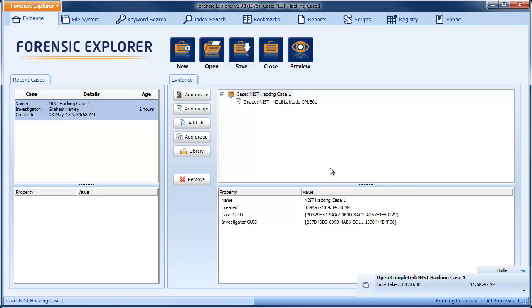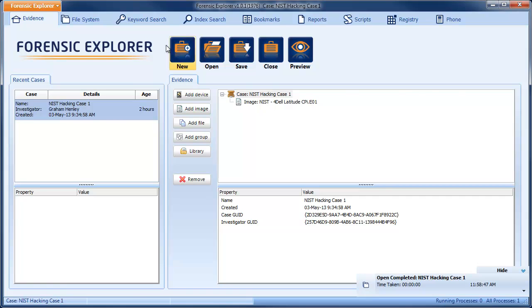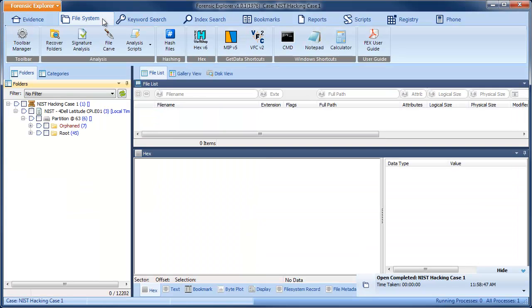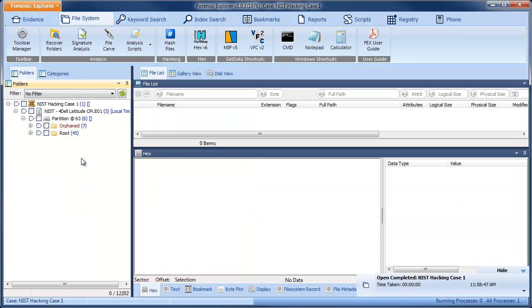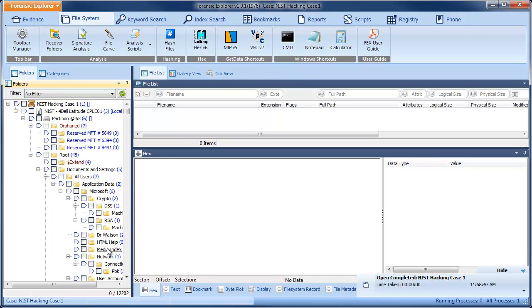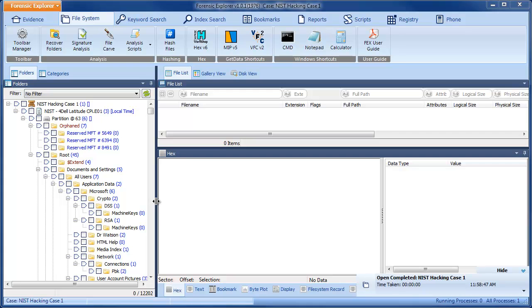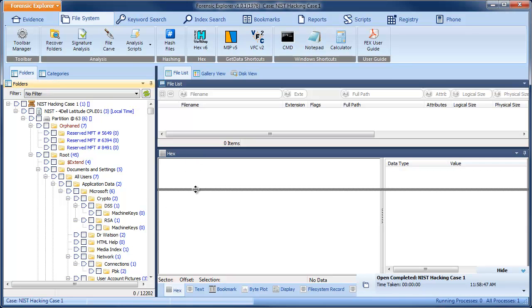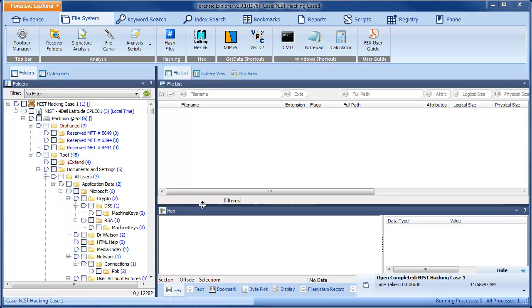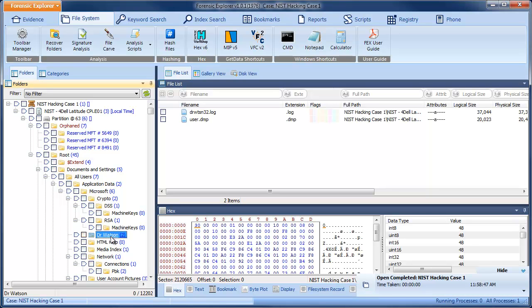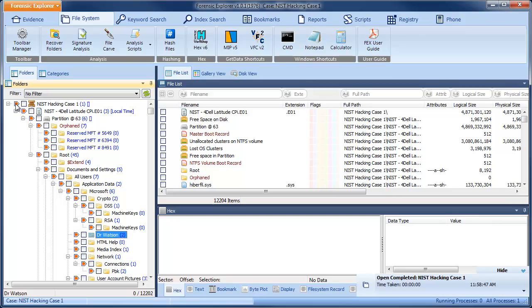Once a case is loaded, switch to the File System module. Right-click in the Folders view and expand All to see the complete file and folder structure. Click on a folder to show the files in that folder, or use the branch plate to show all files in the case.